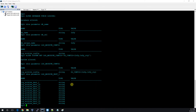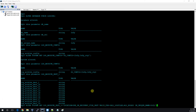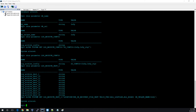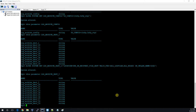Now we have to set LOG_ARCHIVE_DEST_1. Currently nothing is configured here. We'll use: ALTER SYSTEM SET LOG_ARCHIVE_DEST_1 = 'LOCATION=USE_DB_RECOVERY_FILE_DEST DB_UNIQUE_NAME=INFI'. Since FRA is already configured, the primary will send archive logs to the DB recovery file dest. Now we have to configure LOG_ARCHIVE_DEST_2.